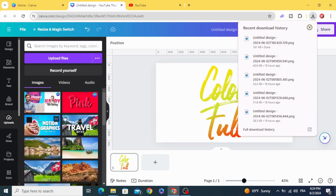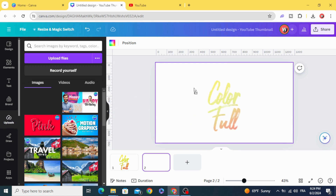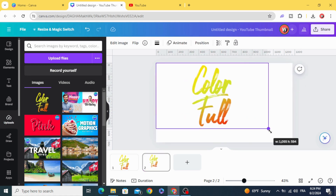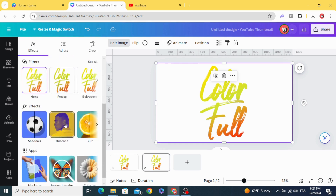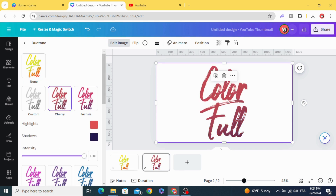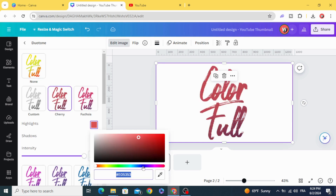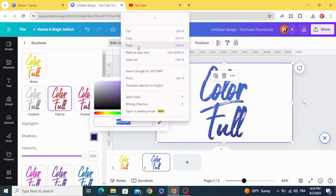Upload it, then drag it to the design. Resize it to fit the page, go to Edit Image, scroll down to Duotone, choose Cherry, and change the color to blue.